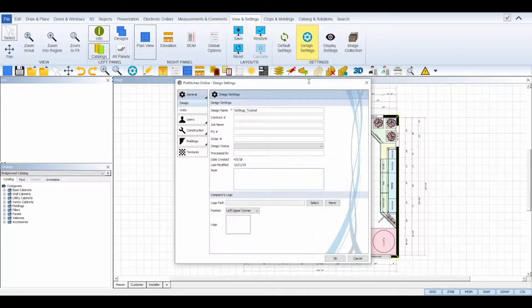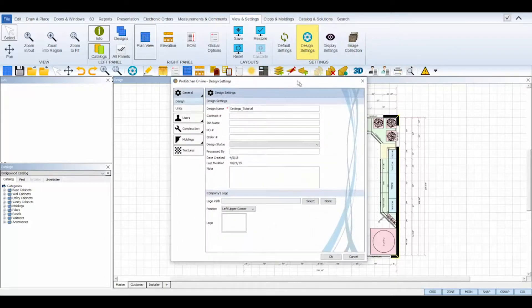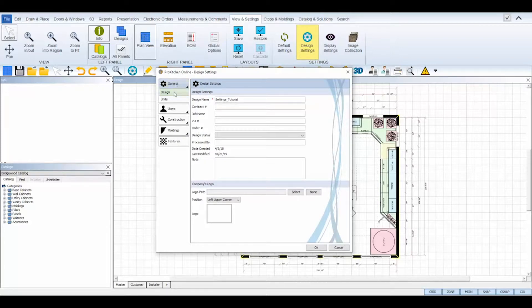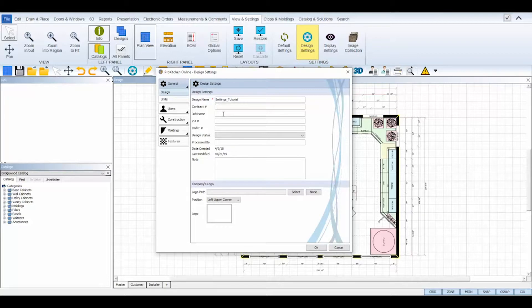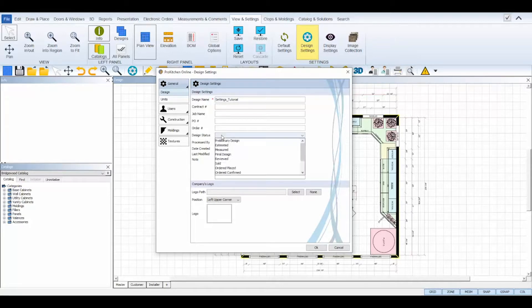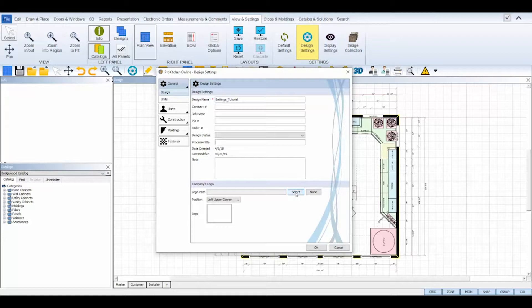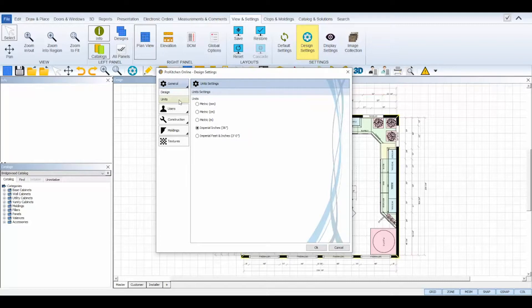The general tab slash design sub tab is where you'll determine the name of your design file and set your project information such as contract number, job name, PO number, order number, design status, process by, and also upload your company logo if you didn't upload it in your default settings. The unit sub tab will display your default unit measurement or you can change it if needed for this design specifically.